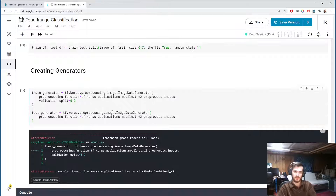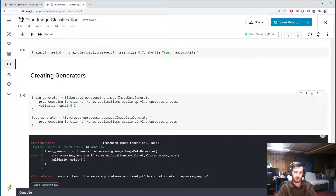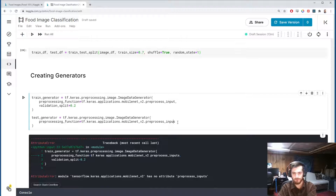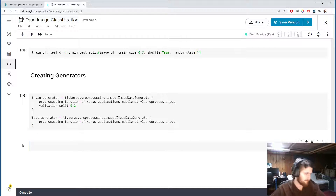Fixing a quick typo — I forgot the 'e' in preprocess, and it should be 'preprocess_input' not 'preprocess_inputs'.